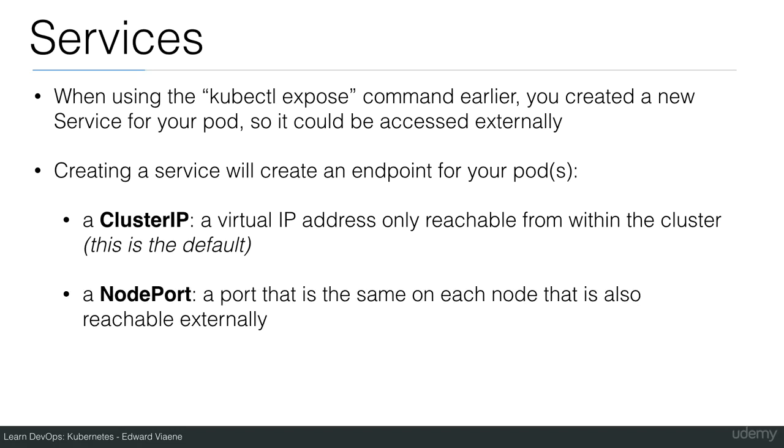Or you can use a node port, and that is a port that is the same on each node that is also reachable externally. If you want to reach your pods externally, this is what you need.